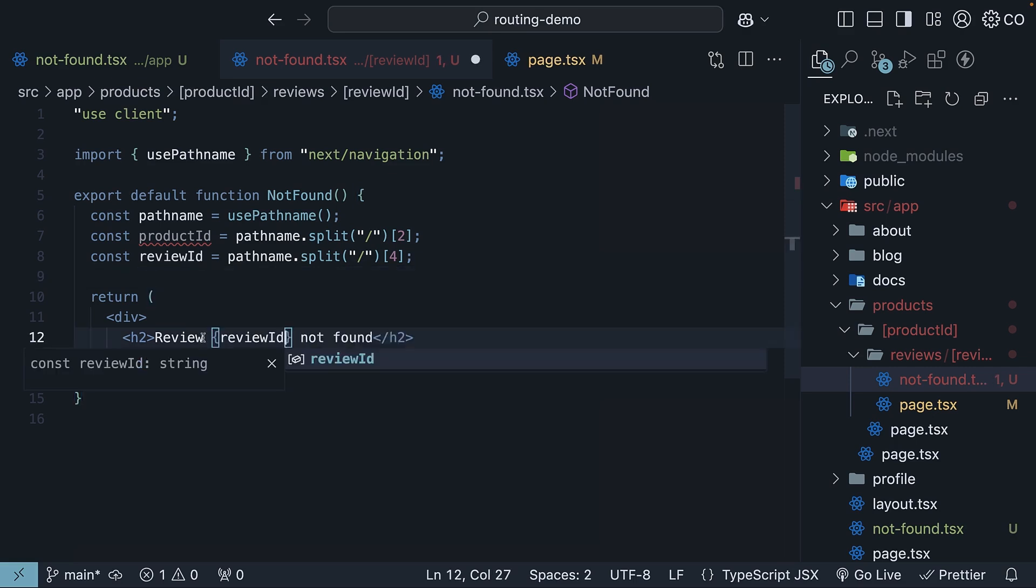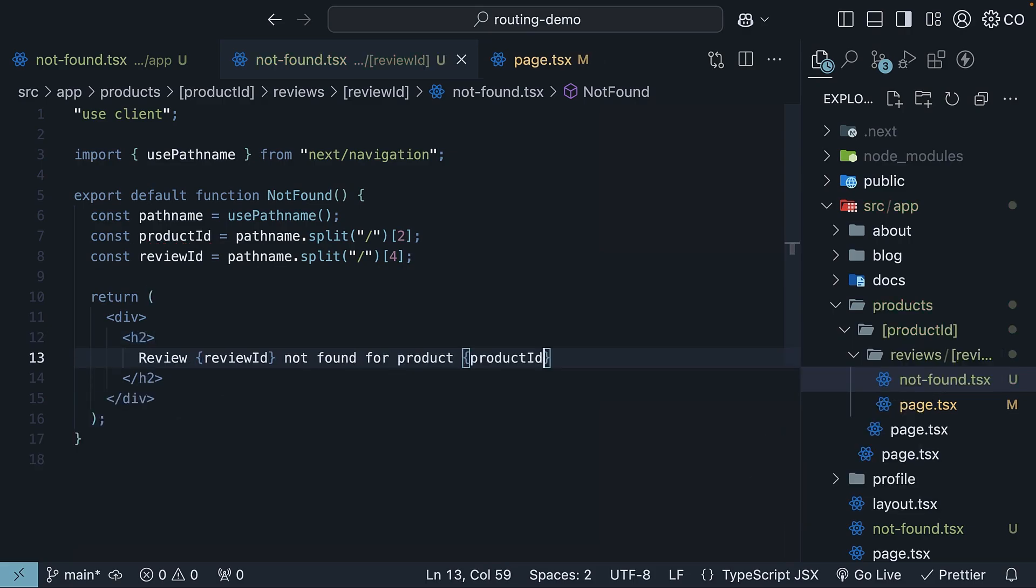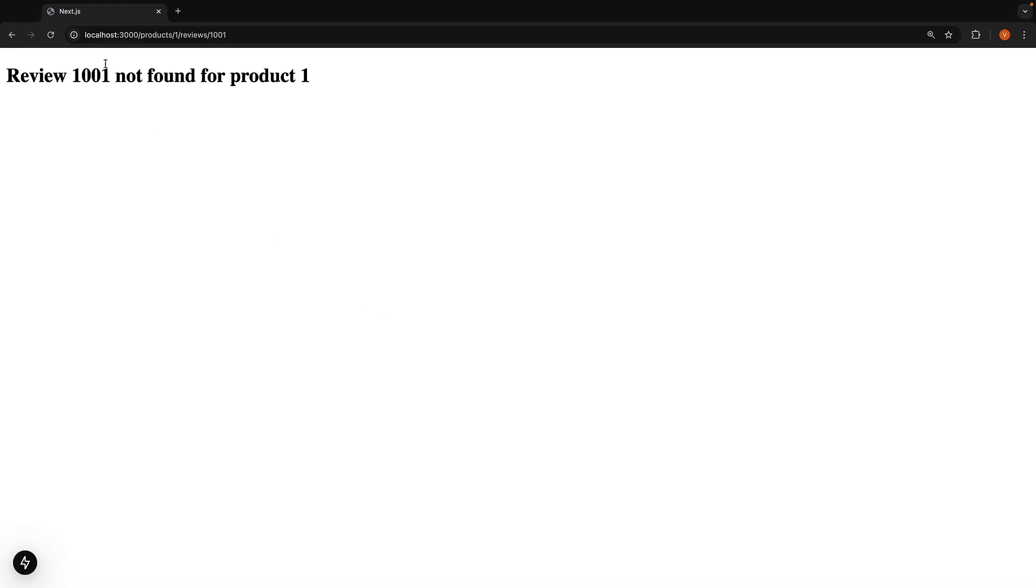Review reviewId, not found for product productId. In the browser, you will see the message review 1001, not found for product 1.